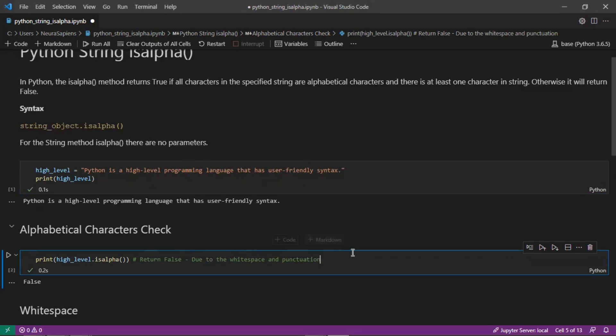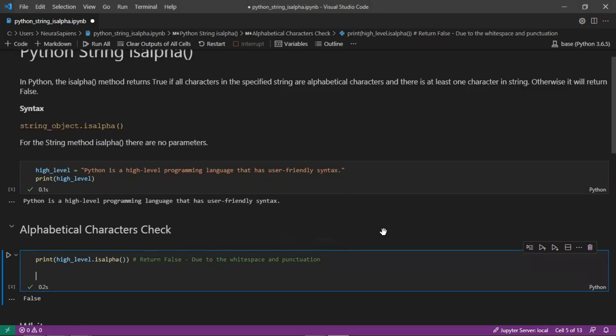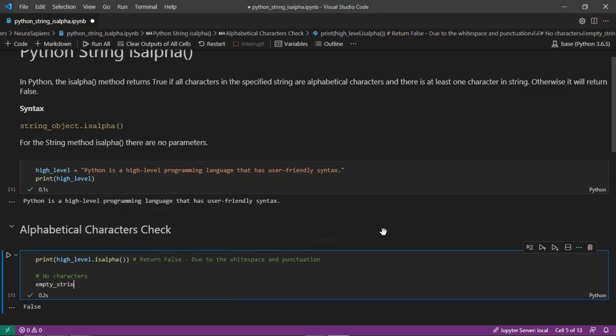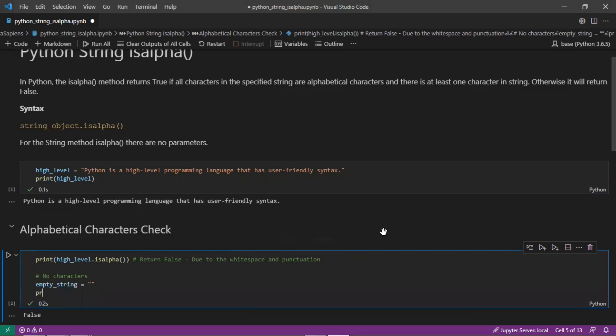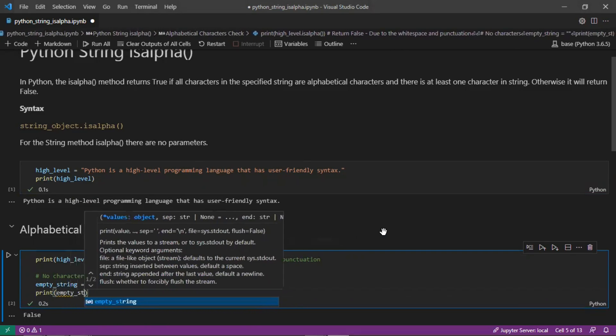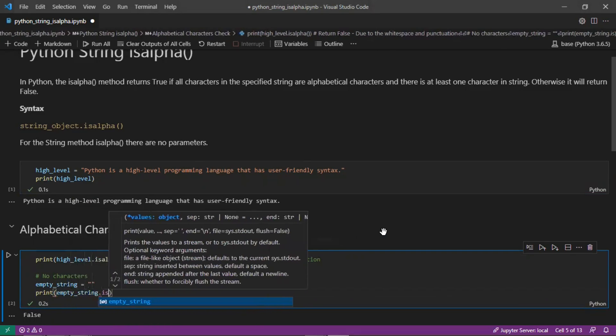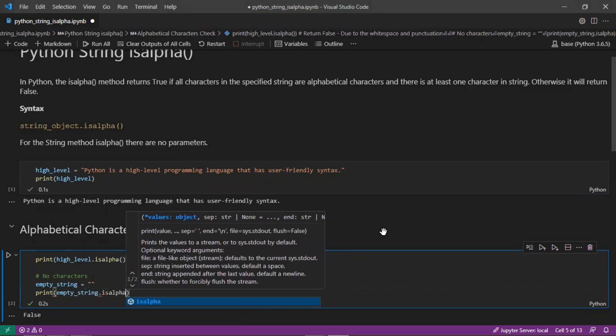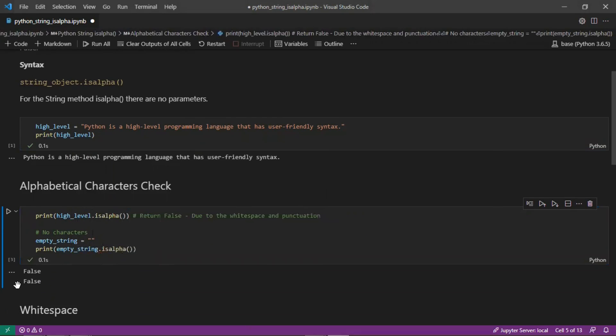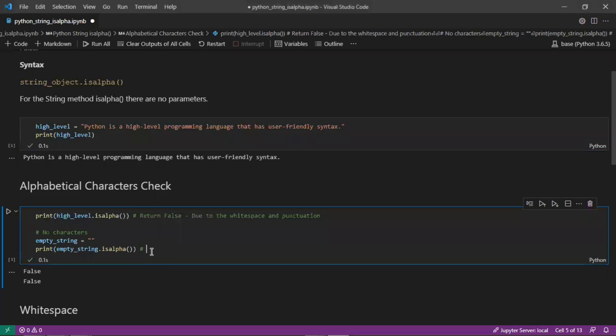In addition, for isalpha there needs to be at least one character. So when there's no characters like an empty string, this will also return false. We see false here as output, so there needs to be a minimum of one character.